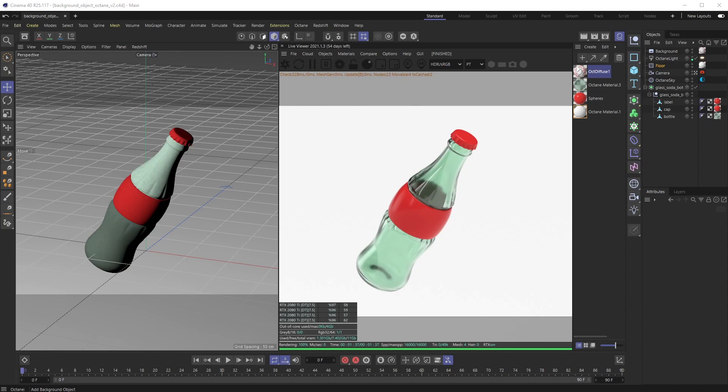Welcome back everyone, this is The Happy Toolbox. This week I'll be showing you a quick tip on how you can use native background Cinema 4D objects with Octane and have them actually register. This is really straightforward.